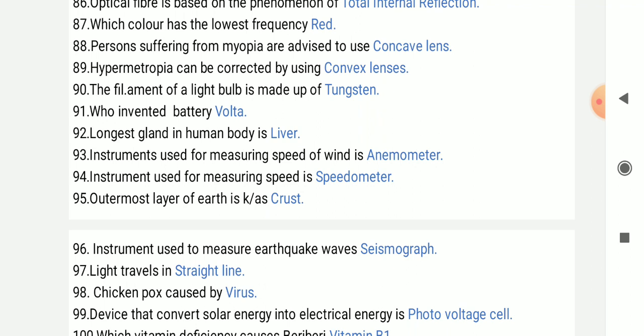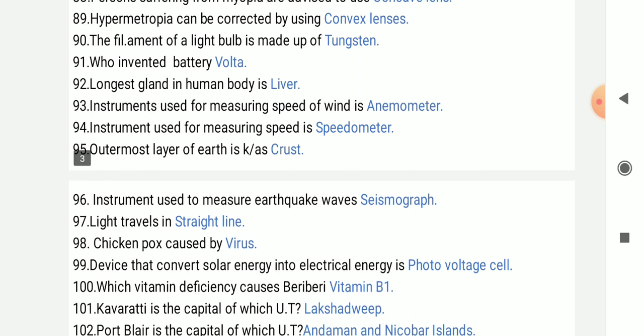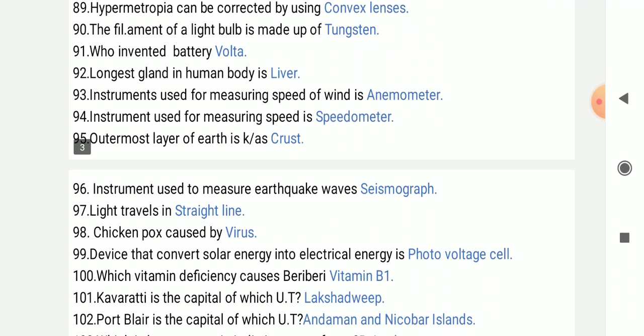Who invented the battery? It was invented by Volta. The longest gland in the human body is the liver.